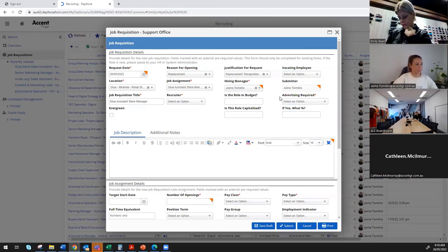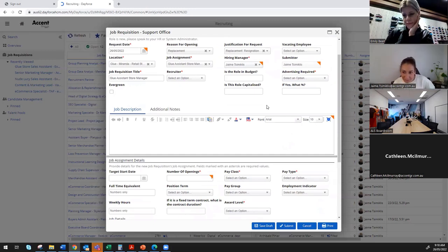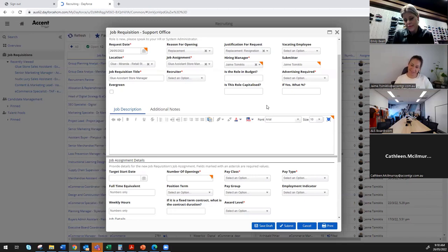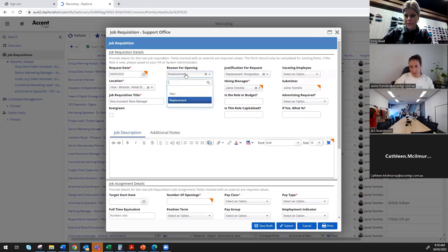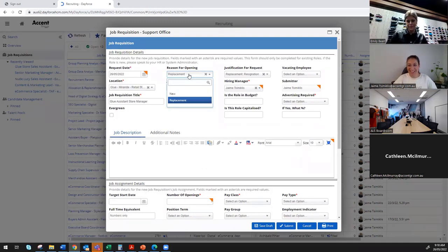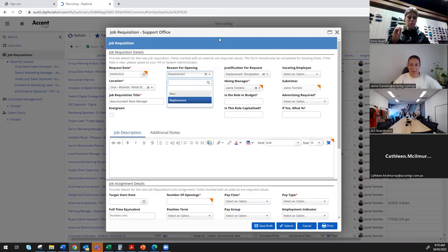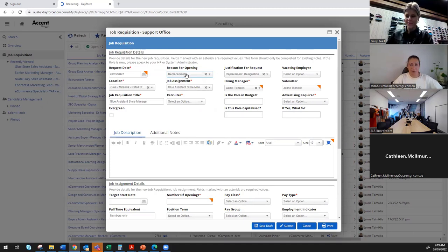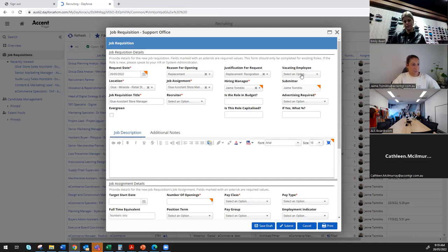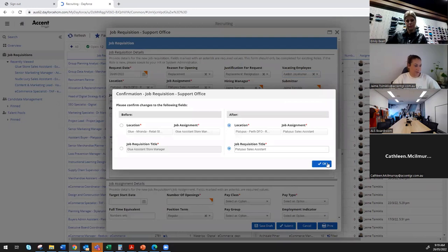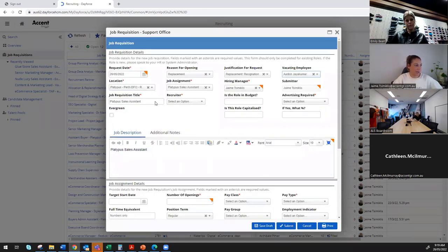Darren from Glue asked about not seeing the vacating employee field. The key is making sure you've selected 'Replacement' as the reason for opening the role — then the vacating employee field should come up. So replacement is what we always want to select, and then vacating employee should appear. Everything else should then pre-populate automatically for that position, and you'll only be able to see the team members reporting under you, making it much easier to find who is vacating the position.